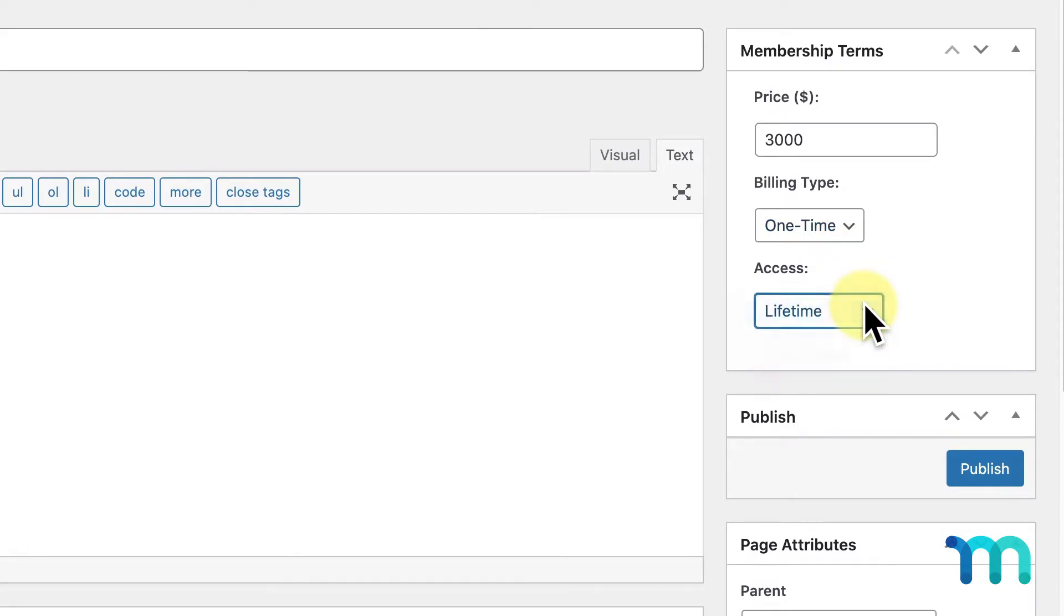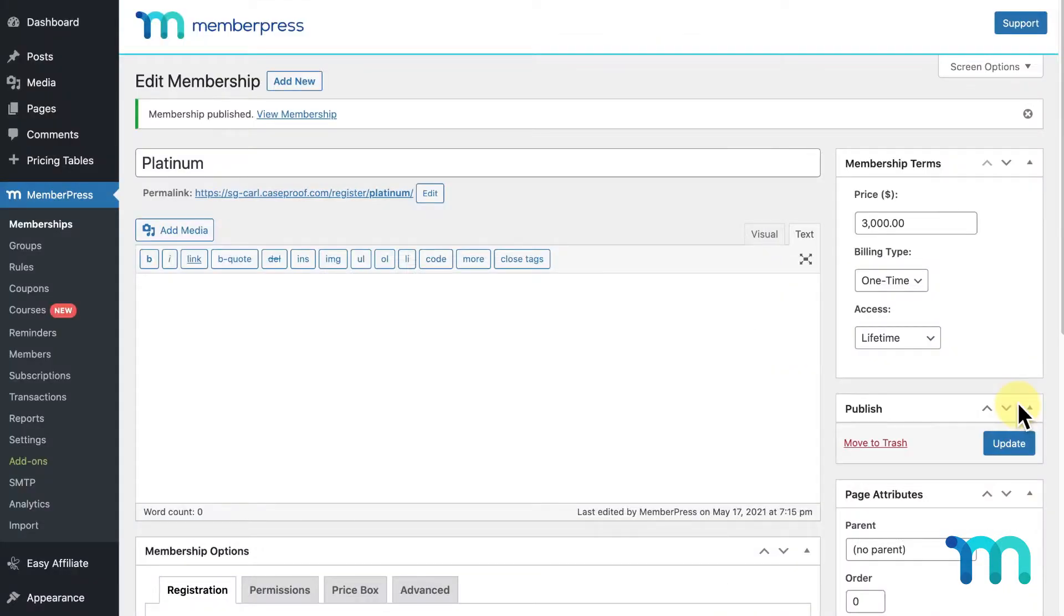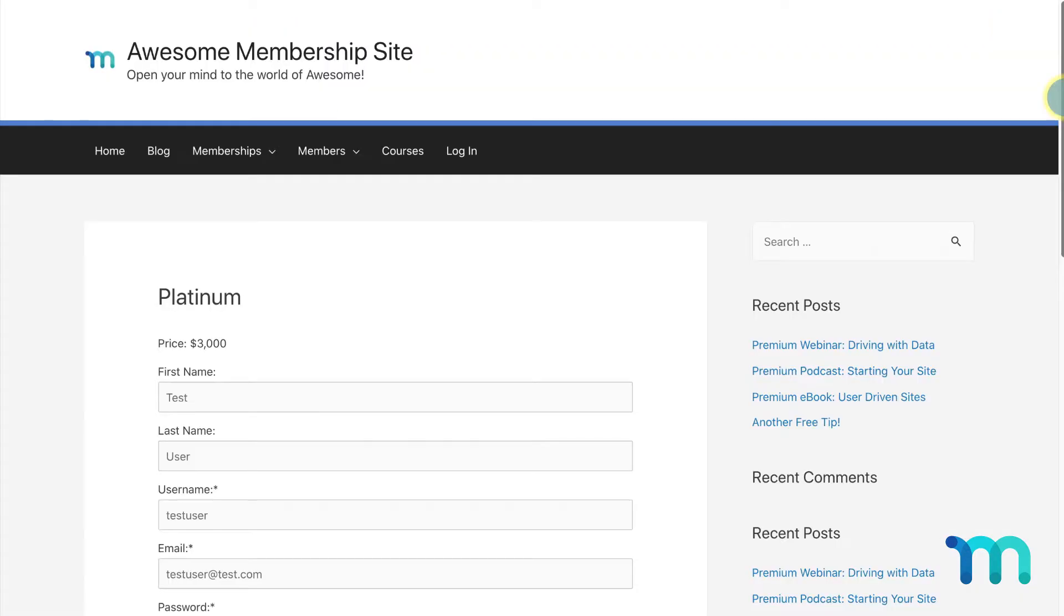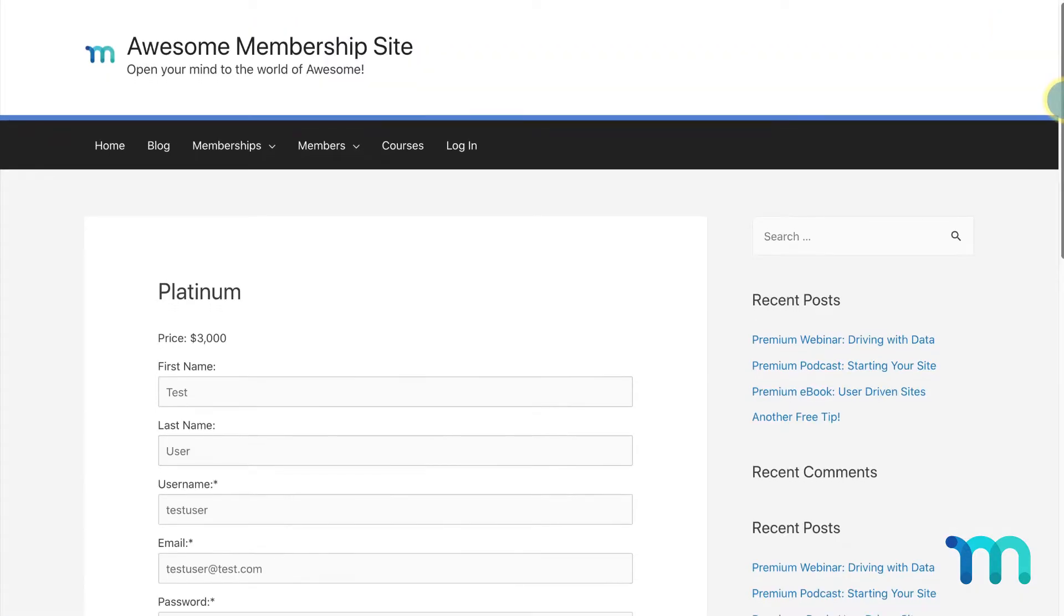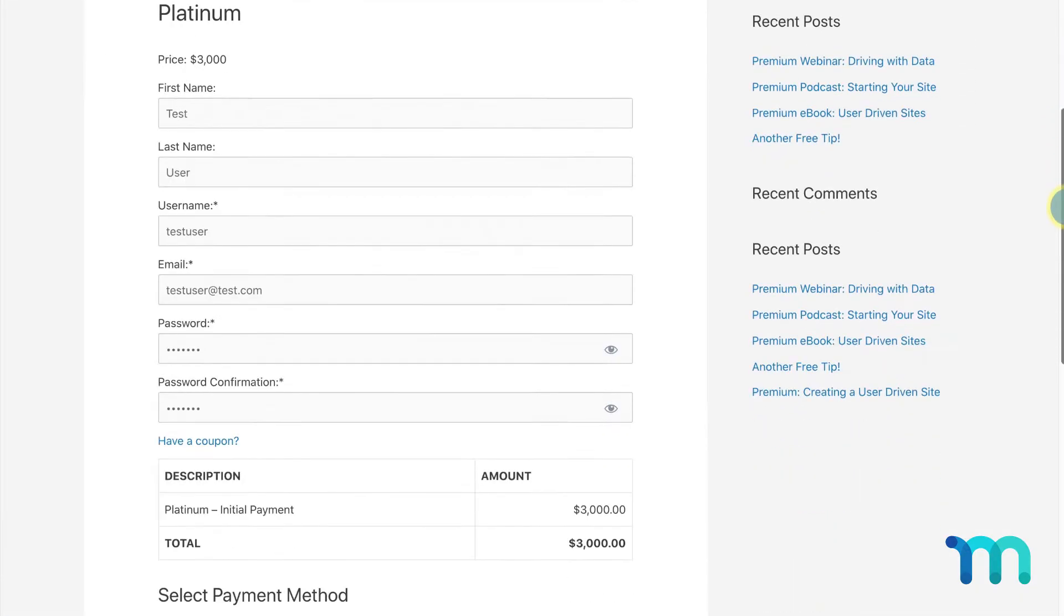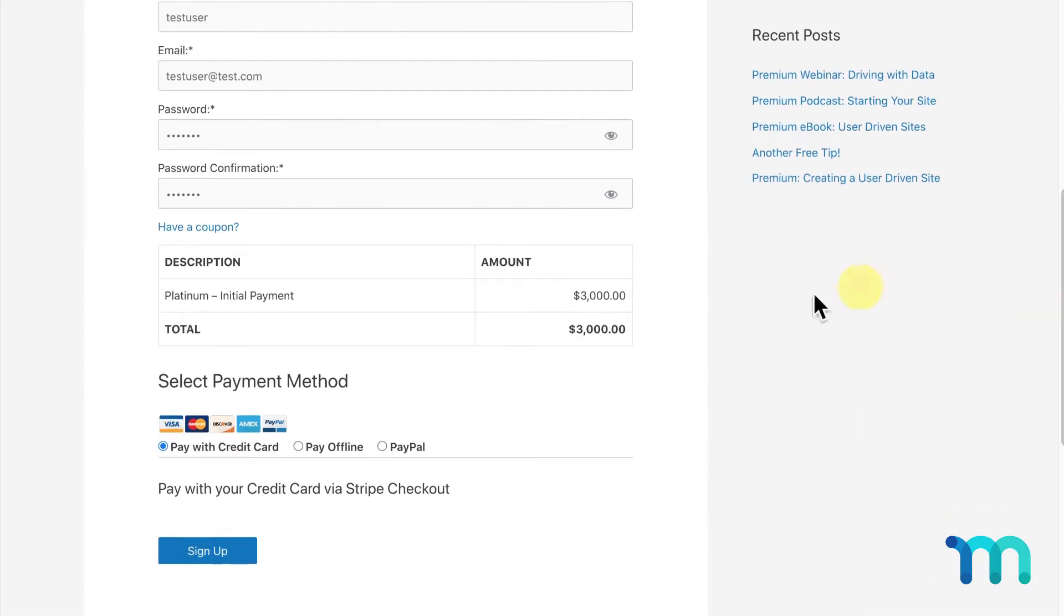Now, once a user buys my Platinum plan, they'll have access to it forever. Once they make the purchase, they'll never have to pay me again to have access to my Platinum content.